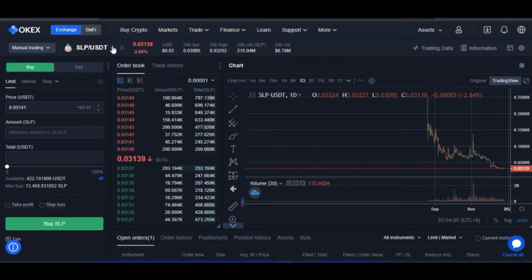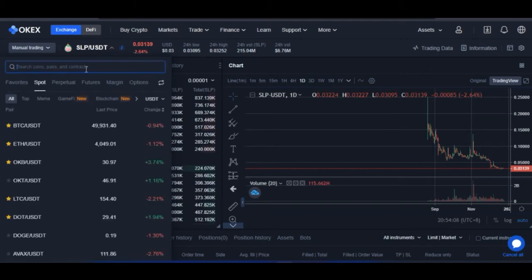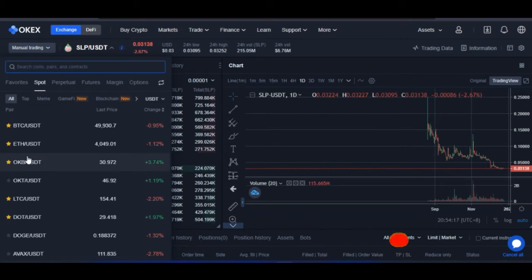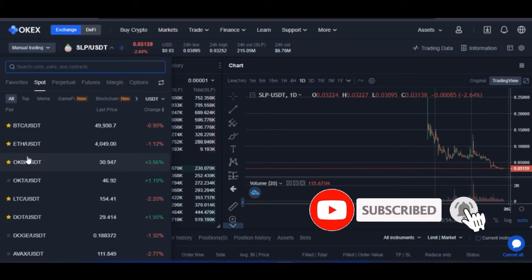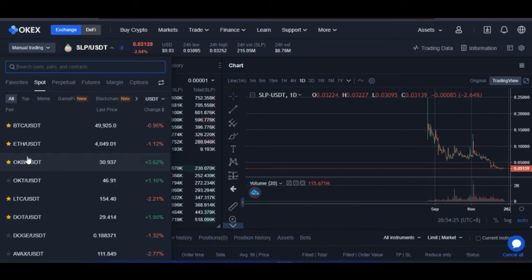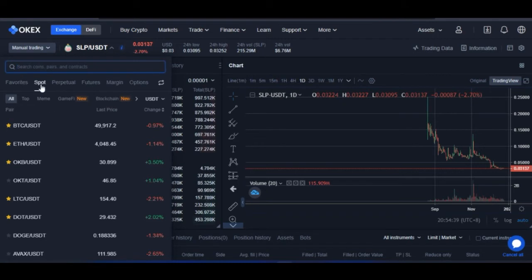Once you come to where you select your asset, go ahead and select it. You'll see tabs for spot — if I want to trade spot, I select any token under the spot tab. With OKX, all types of trading are done on one interface: spot, perpetual, futures, margin, and options. It is at the point of selecting the token that you choose the particular style of trading you want to carry out.